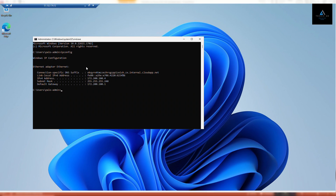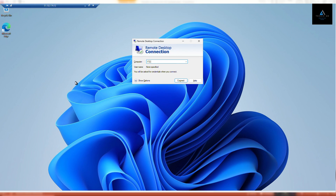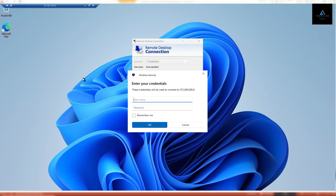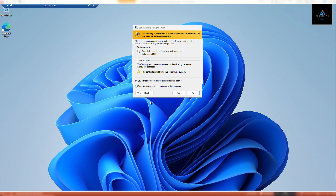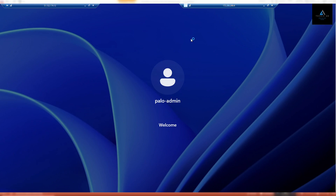Let's go to the RDP session and quickly verify the IP address. This VM is 172.200.100.4 and our destination VM is 172.200.200.4. We are able to take the RDP — let's put in the username and password. I was able to take the RDP session of test VM 2 from test VM 1 successfully.